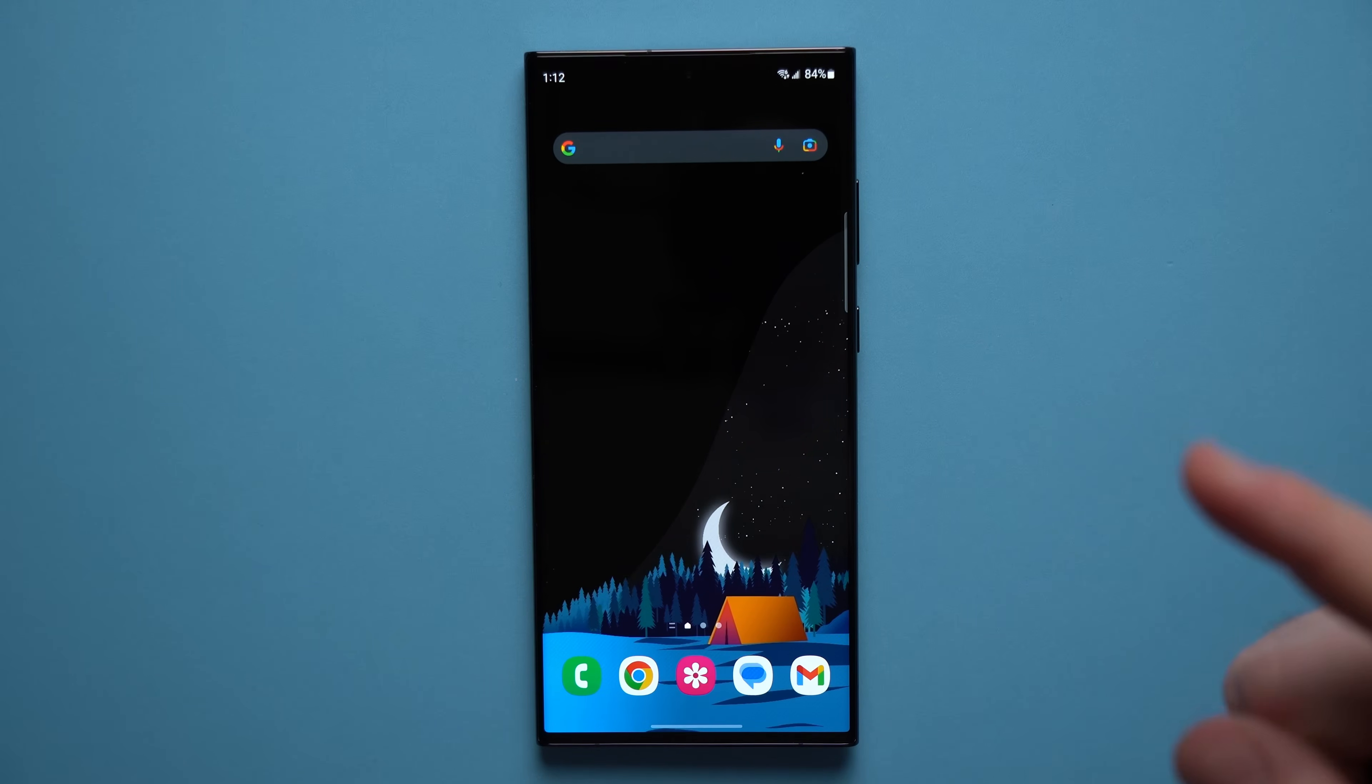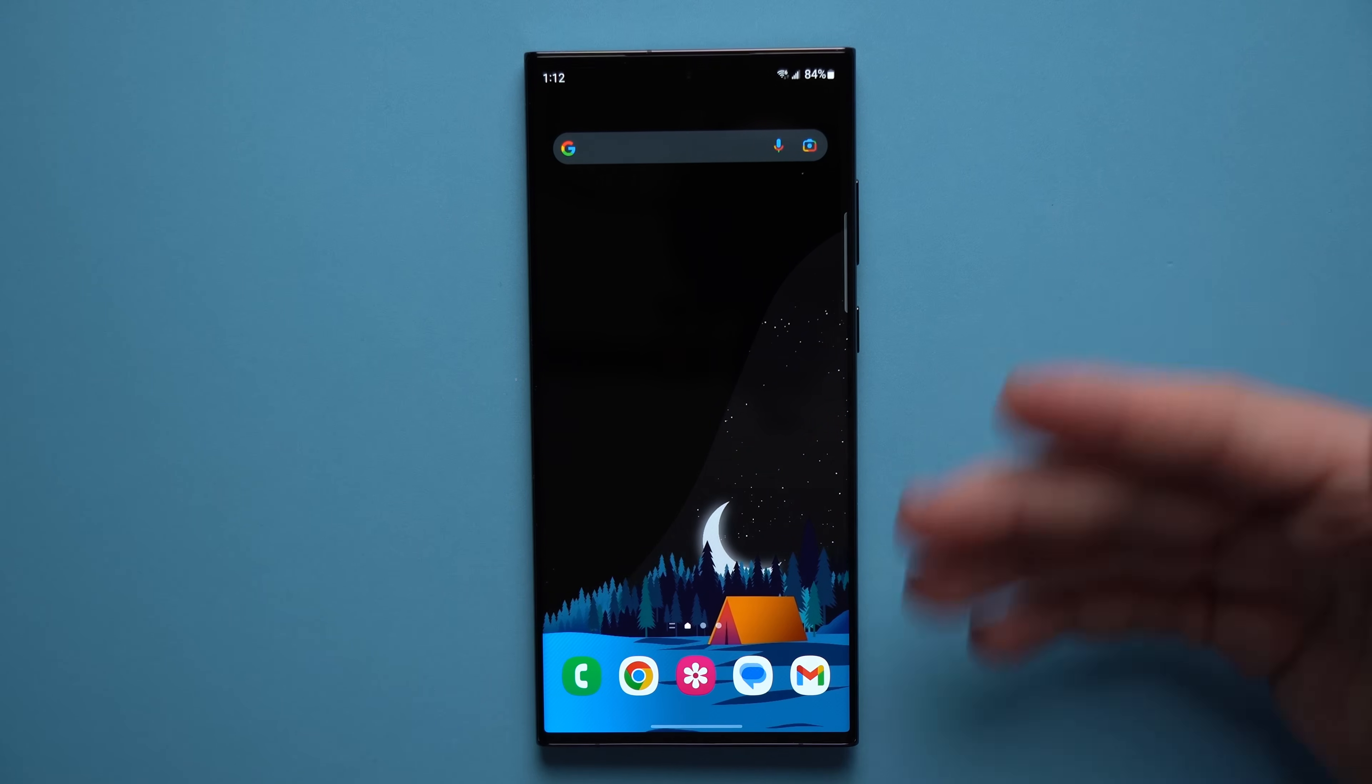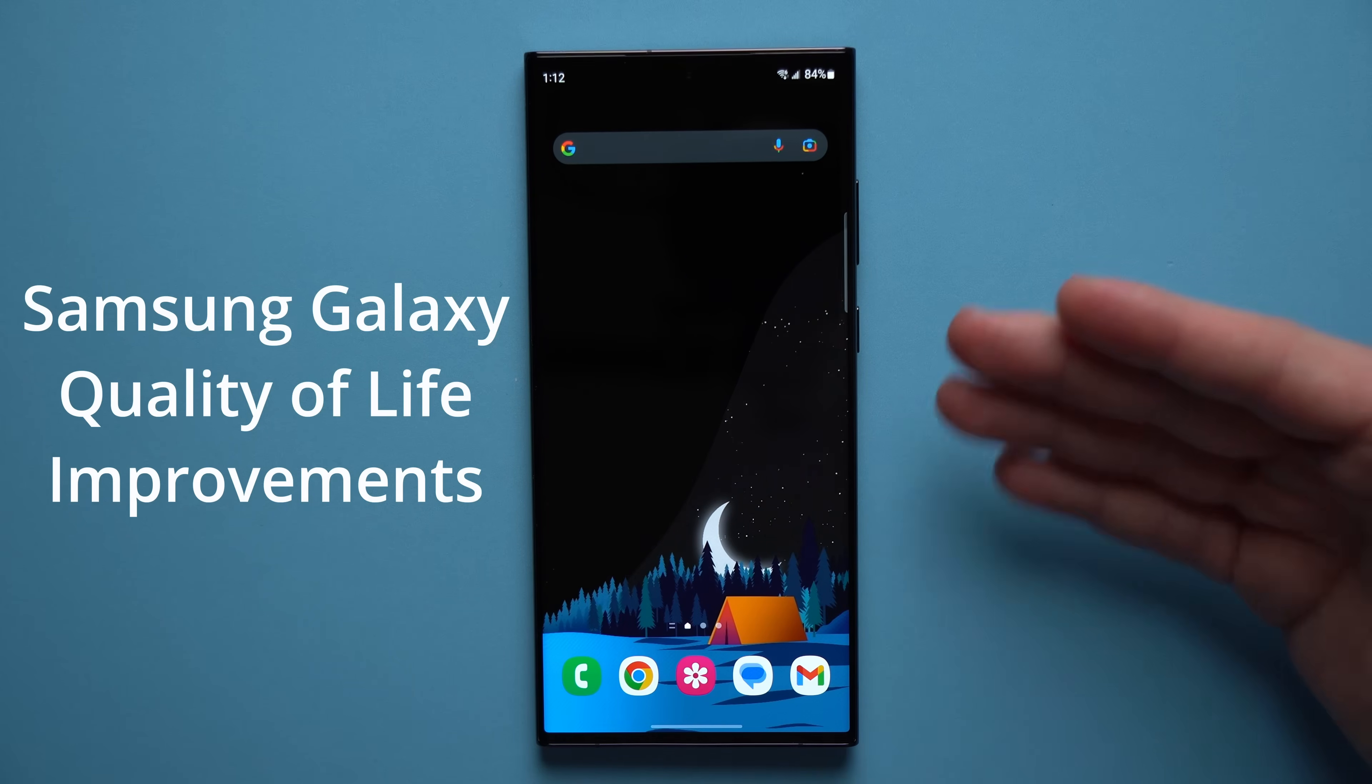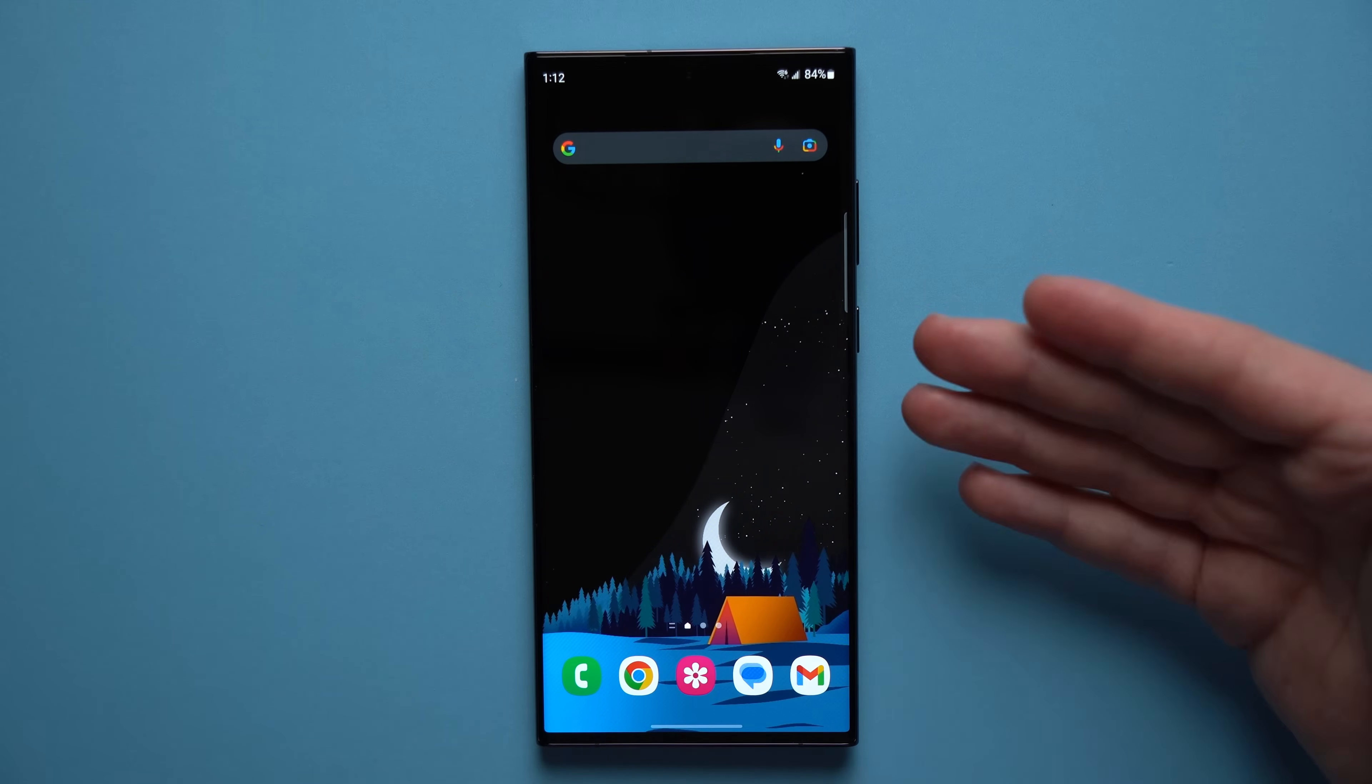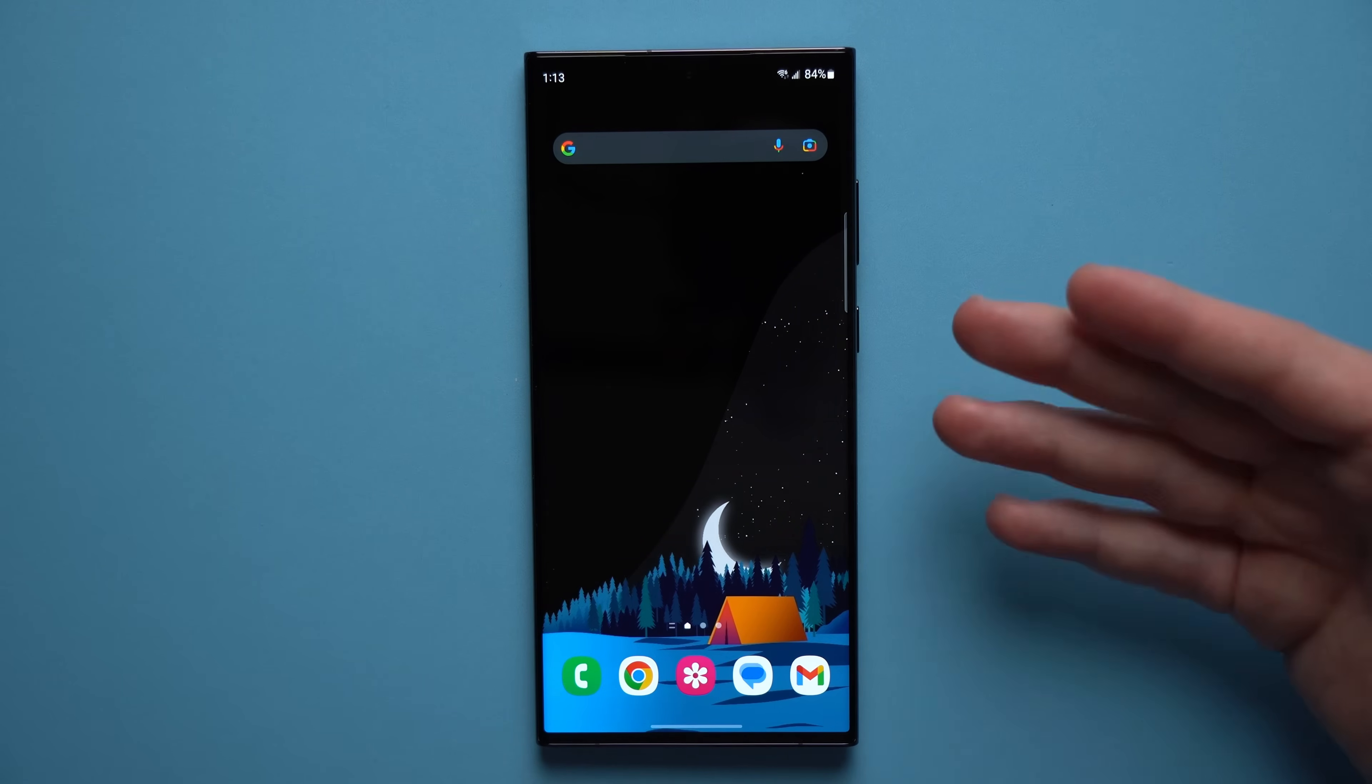What's up guys, welcome to another video. Alex here, and today I want to talk to you about some quality of life improvements that you can make to your phone just to make using your phone a little bit more pleasing and easy for your everyday life.